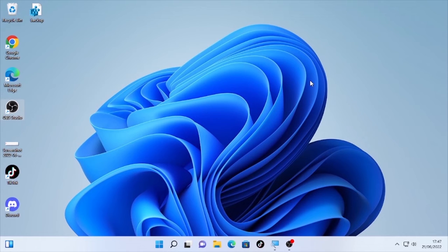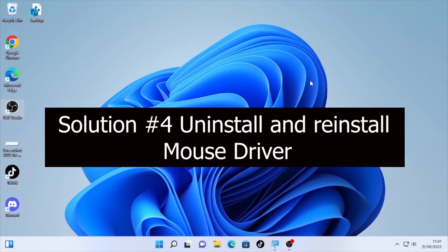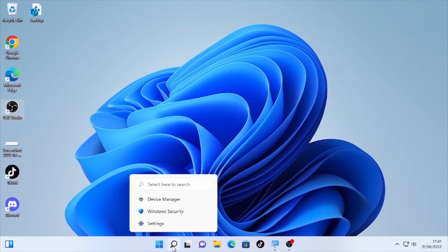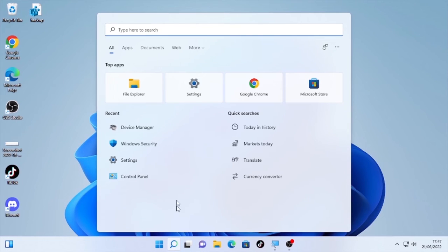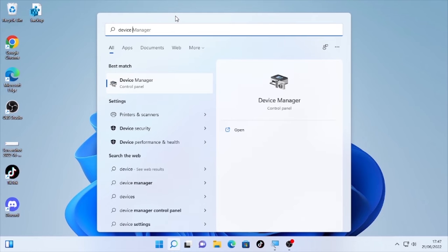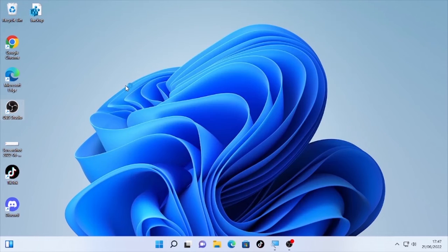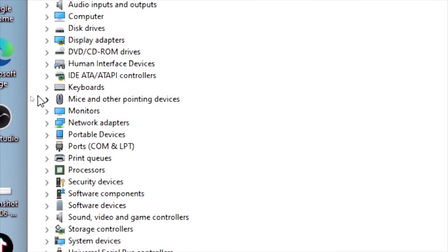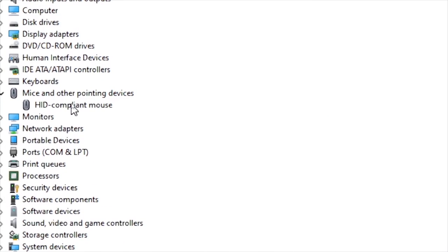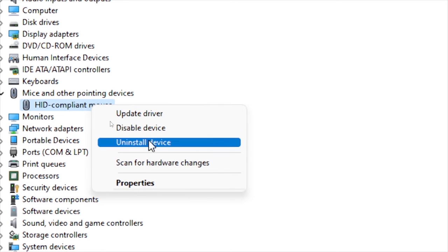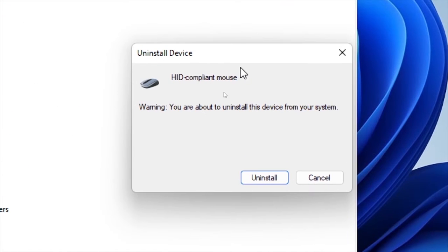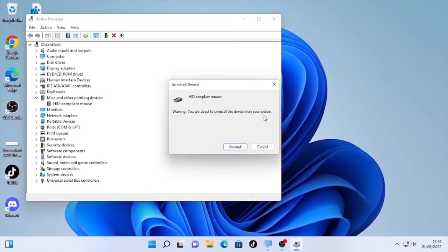If the problem is still occurring, the fourth solution is uninstalling and reinstalling the mouse driver. Open Device Manager, find 'Mice and other pointing devices,' expand the arrow, right-click the driver, and select 'Uninstall device.' A warning will appear saying you are about to uninstall the device from your system. Select 'Uninstall.'